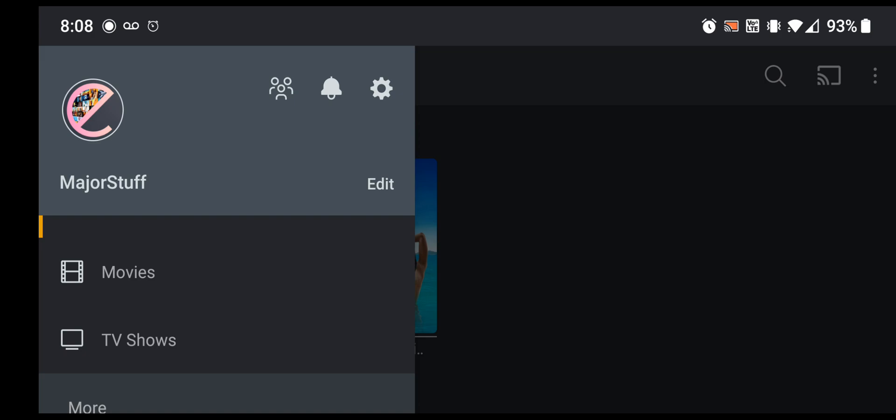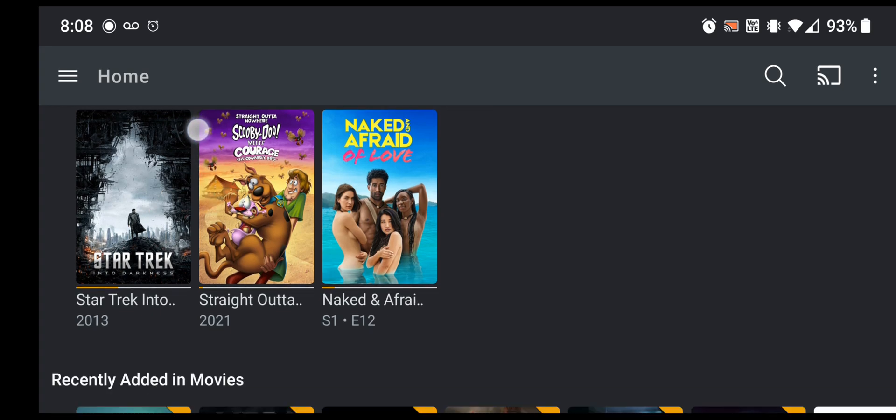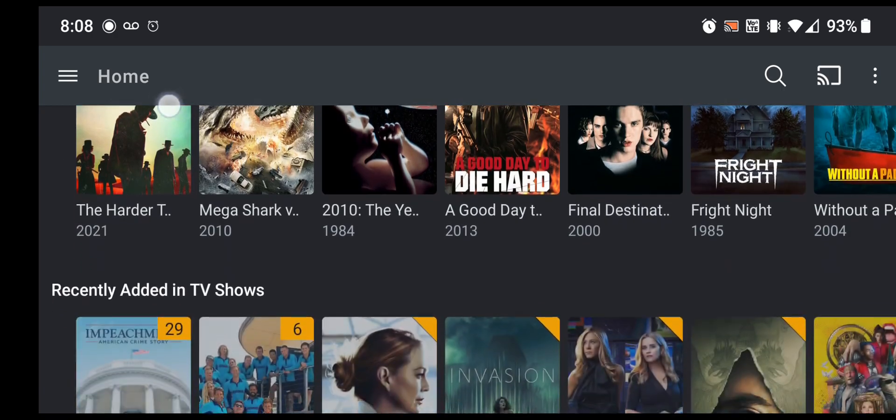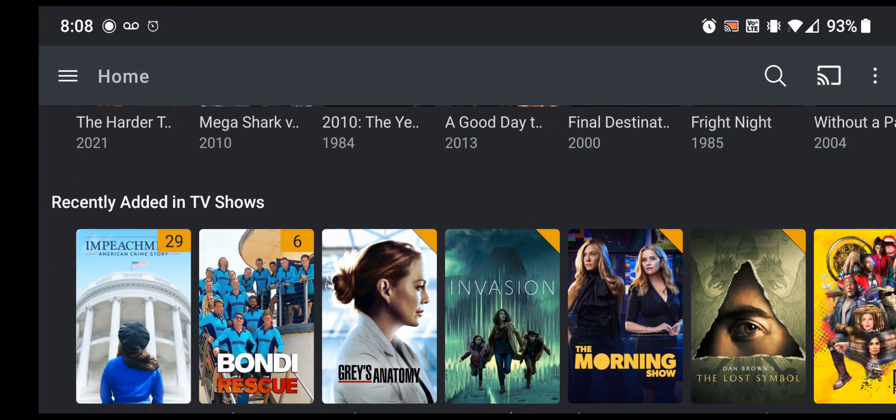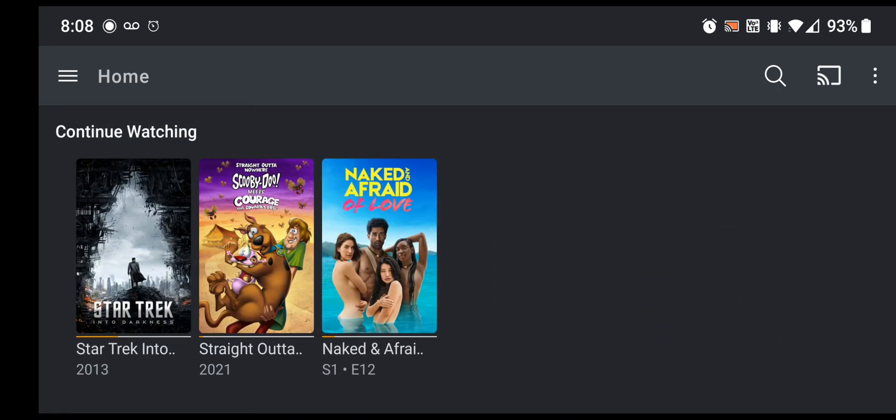But yeah, that's pretty much it. That's all you got to do. And then it'll show up with all the things from the new server, which should look different than the home screen of the old server anyways, because I've added different bots and different things to pull in different shows. Yeah, but that's it. All right, thank you.